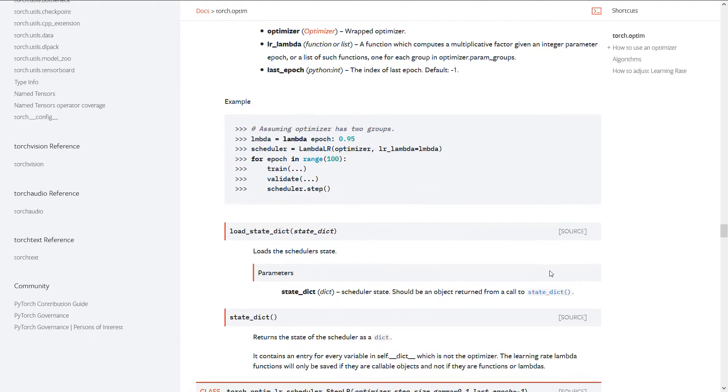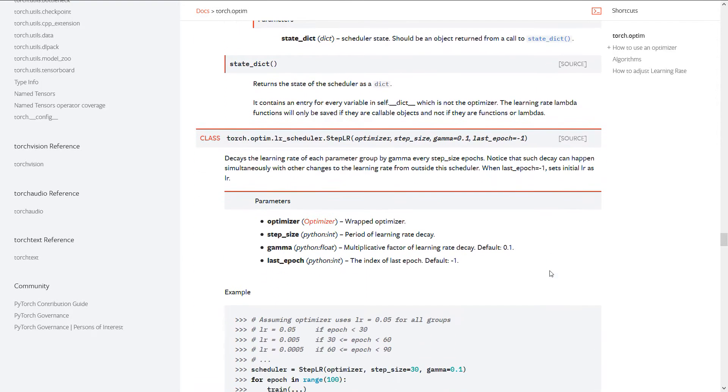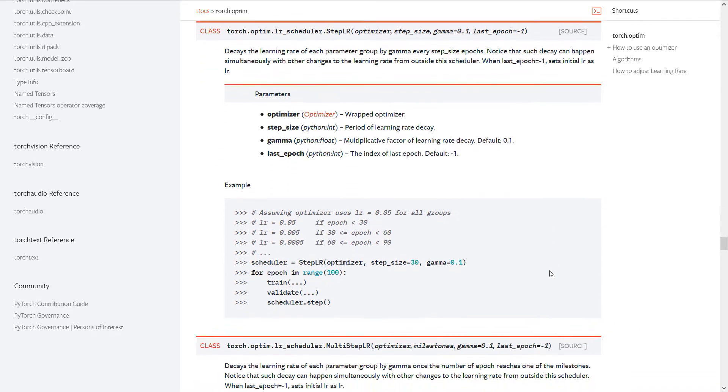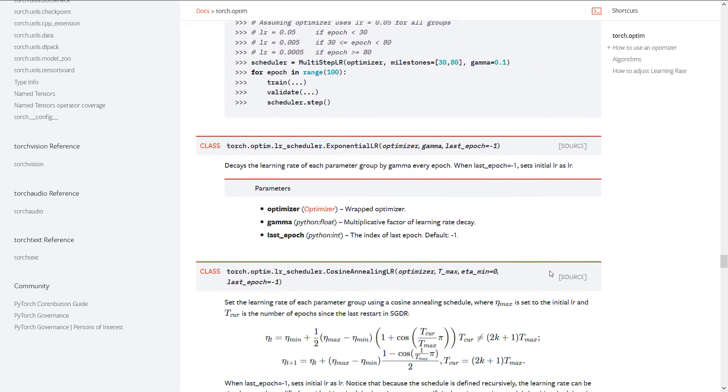There are a bunch of different schedulers and I think all of them can be used. I'm going to show you one in this video that I think is pretty cool.